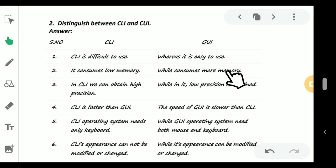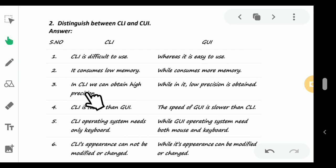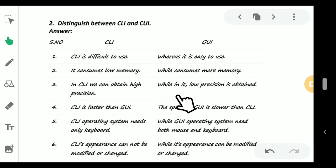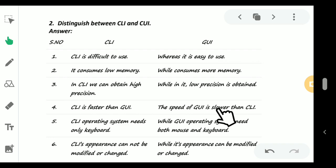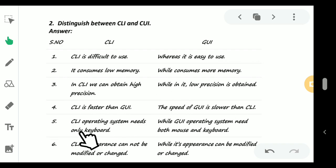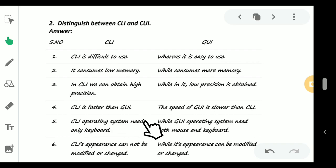In CLI we can obtain high precision while in GUI we have low precision. CLI is faster than GUI. The speed of GUI is slower than CLI. CLI operating system needs only keyboard while GUI operating system needs both keyboard as well as mouse.